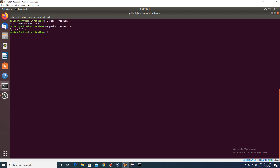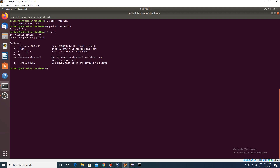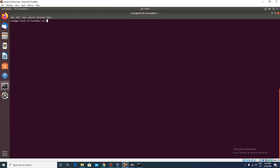First of all, you need to login as the root user. I am now in the root user. If you are not logged in with the root user, you may face some installation problems and your installation may be corrupted or something like that. So first of all, make sure that you are logged in with the root user.